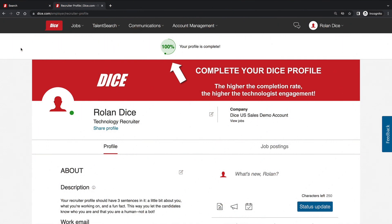The recruiter profile is part of this. Ensure that you have built 80 plus percent so you look professional and legitimate to candidates because technologists are much less likely to respond if your profile is incomplete.